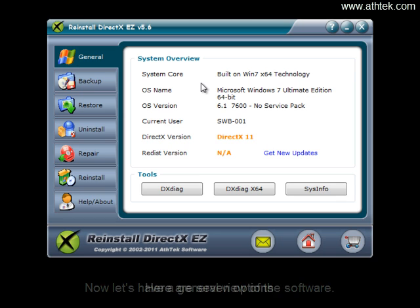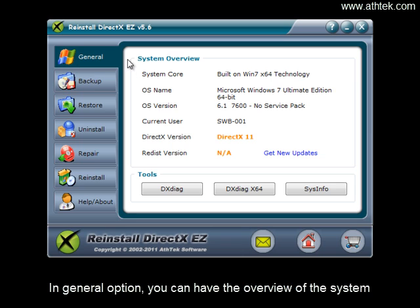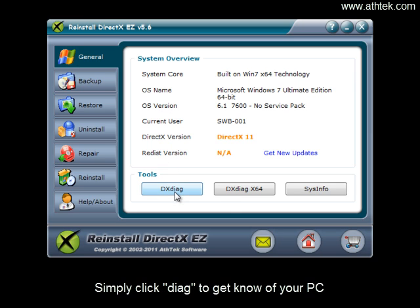Here are seven options. In the general option, you can have the overview of the system. Simply click Diag to get to know your PC.